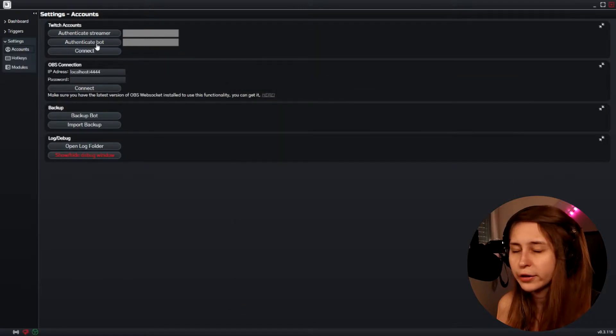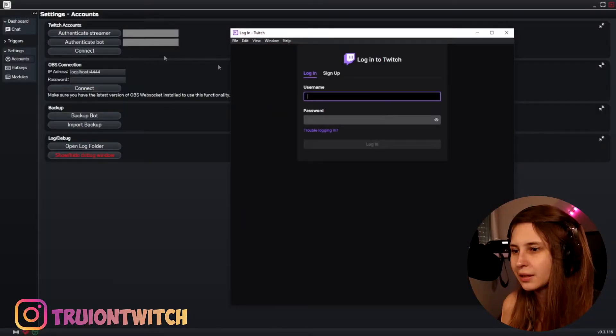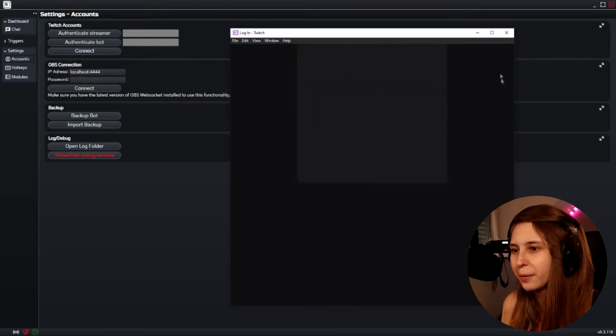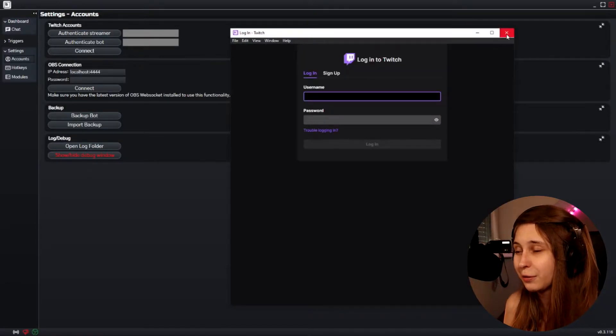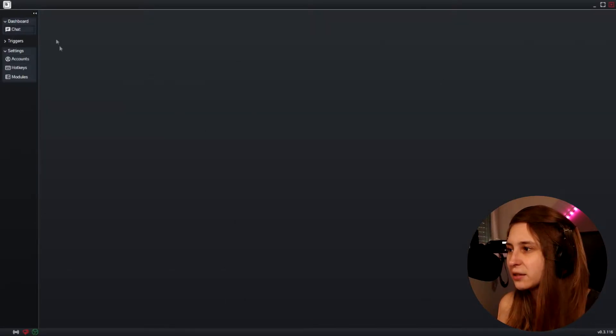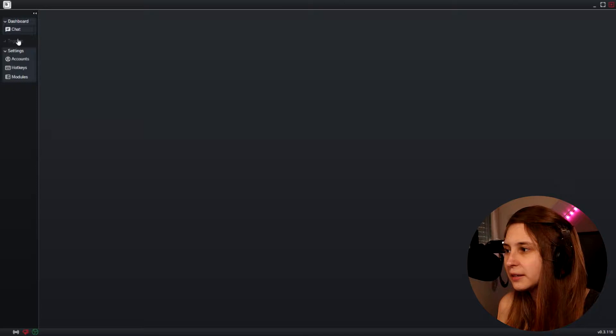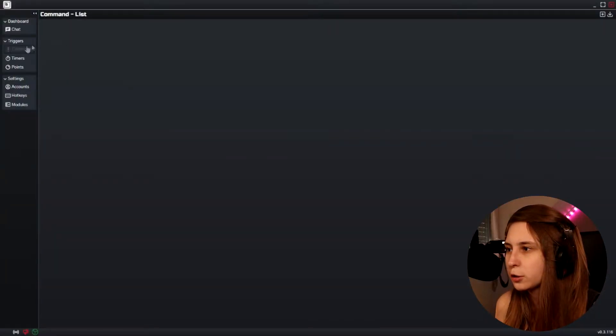You connect your streamer account here and your bot account here. You make a bot account by literally making a second Twitch account and naming it your name with 'bot' at the end, then log in with that account. Unfortunately I forgot my password so that's a bit annoying, but normally you just log in with your Twitch account here and your bot account here and you should be fine. For now my chat will be empty, but let's look through it anyway.